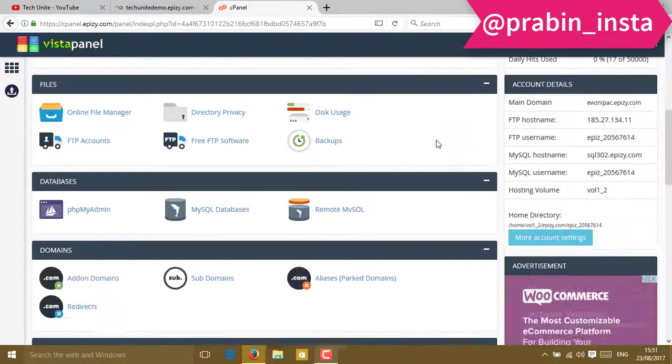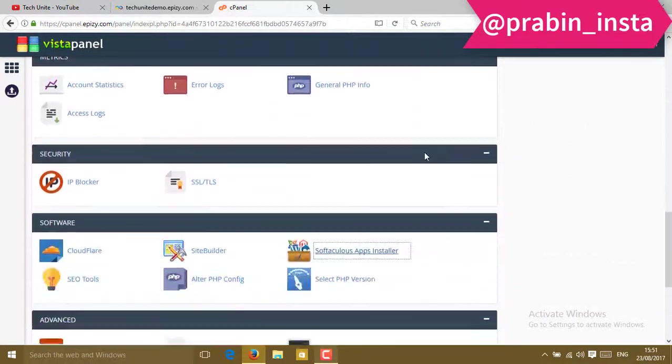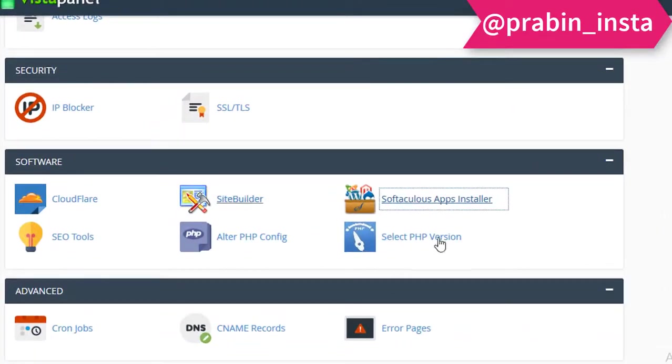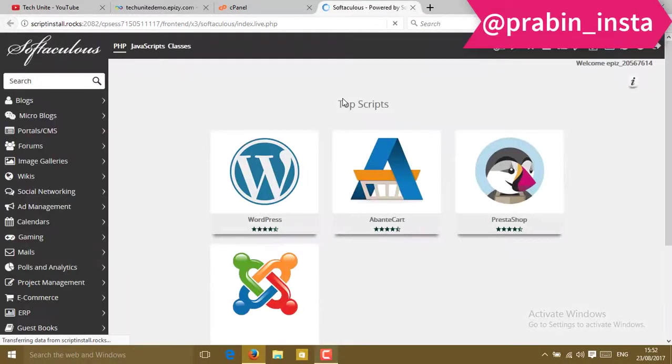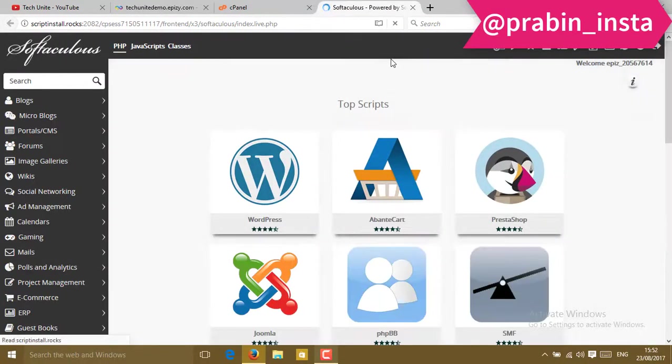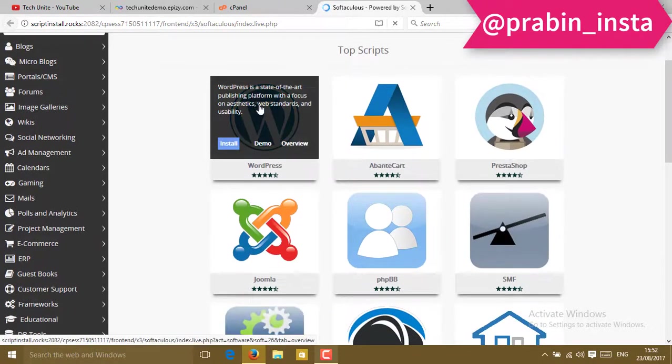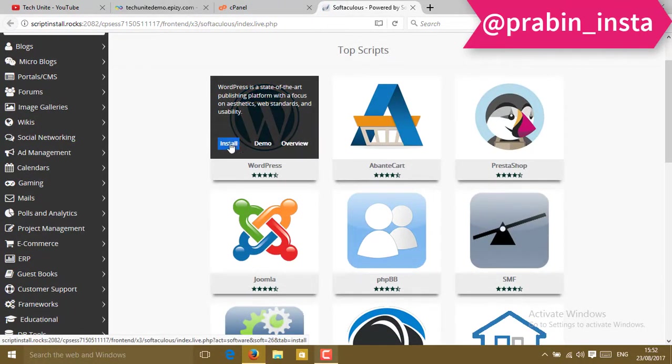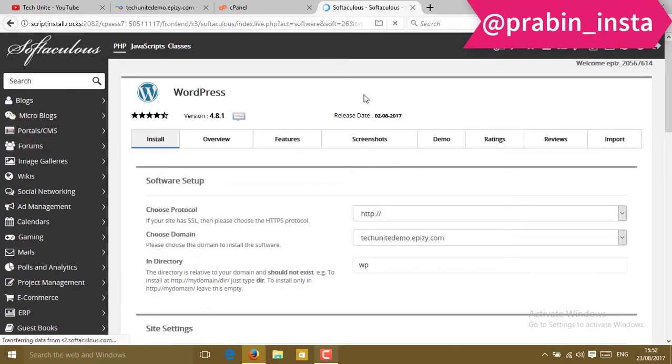Go to cPanel, then slide down. In the software section you will find Softaculous Apps Installer. Click on that. When you click on it, a new tab will open. Slide down and you'll see WordPress. Click on install.